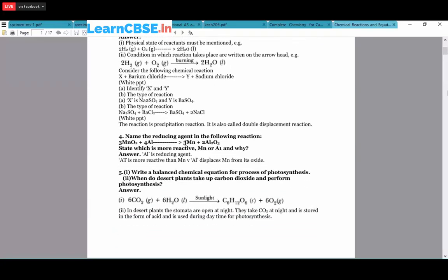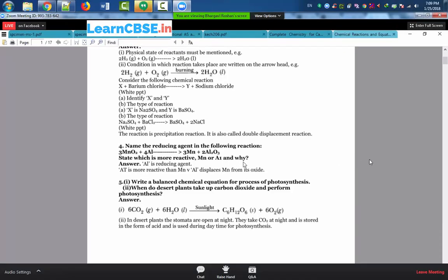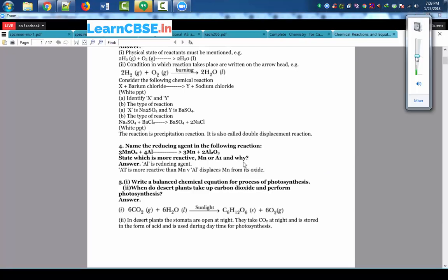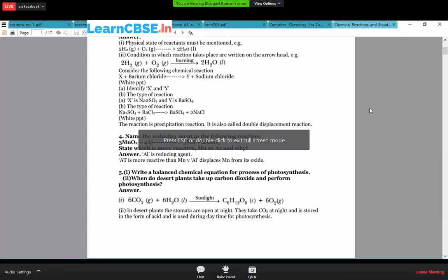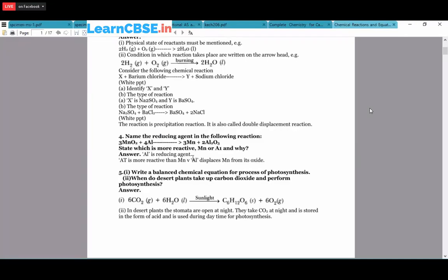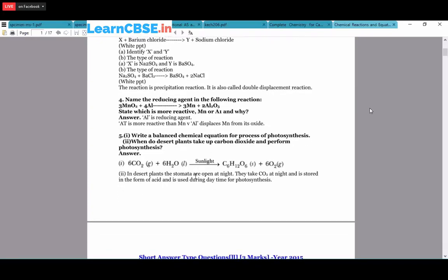Next question: name the reducing agent in the reaction 3MnO₂ + 4Al → 3Mn + 2Al₂O₃, and state which is more reactive - Mn or Al. The reducing agent is the one which undergoes oxidation - that is, addition of oxygen. In this case, aluminum is added with oxygen to form Al₂O₃, so Al is the reducing agent. Aluminum is more reactive than manganese because it displaces manganese from the reaction, pushing it in the forward direction.